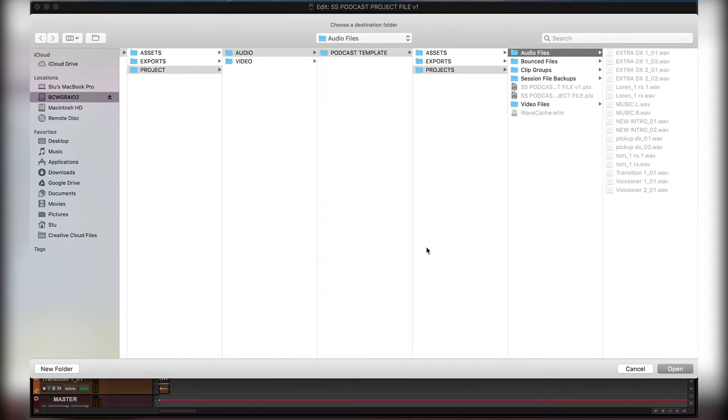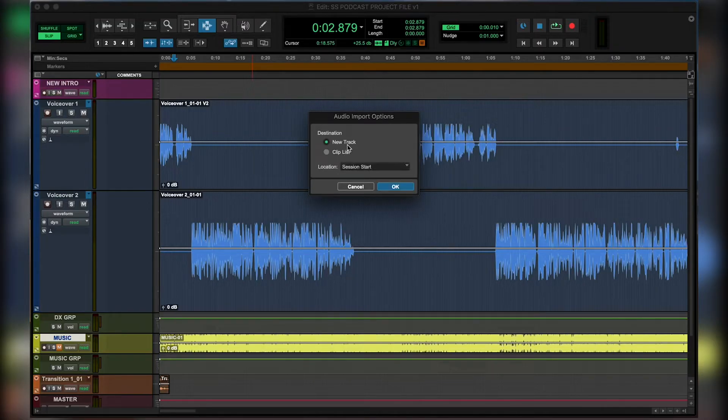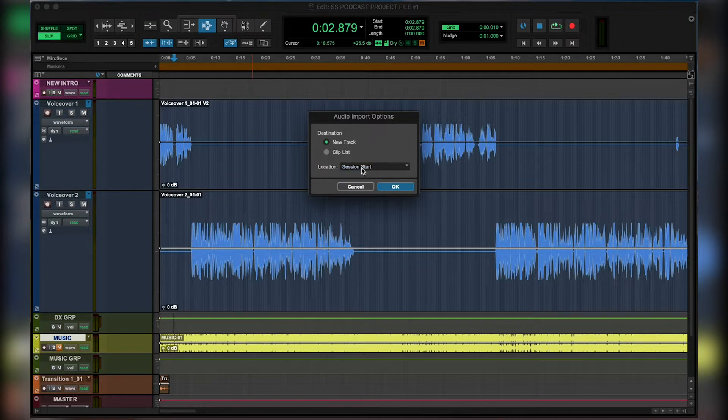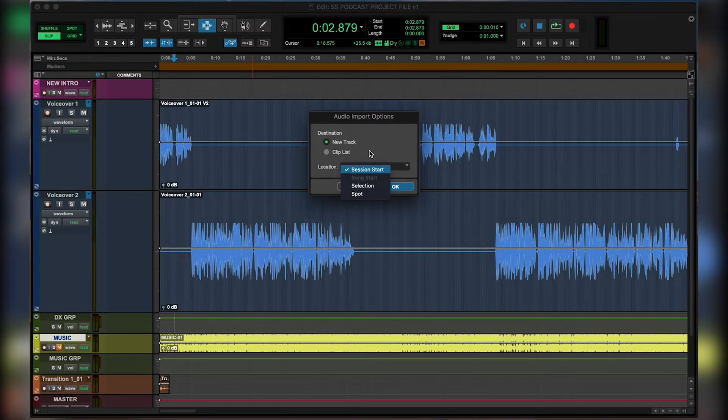That'll tell you where it's going to save it, and then we can select either new track or clip list. So let's select new track, and we're going to have this as our intro music from the very start, so let's select session start. You can also select selection, which if you have your cursor placed somewhere on the timeline, it'll place the music exactly in that spot.